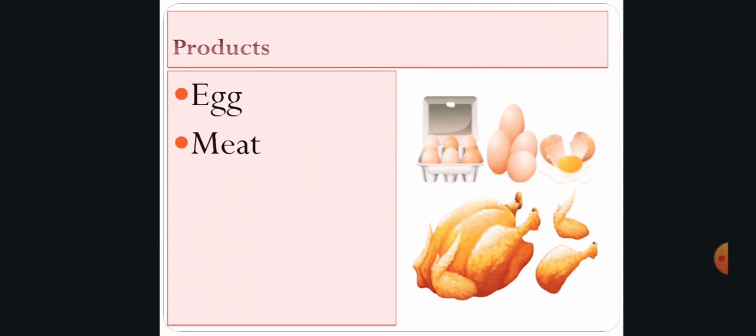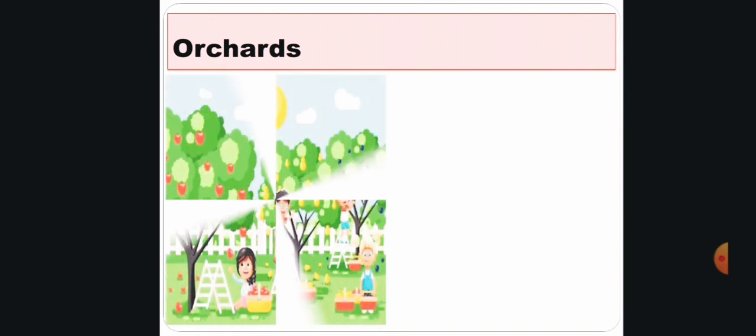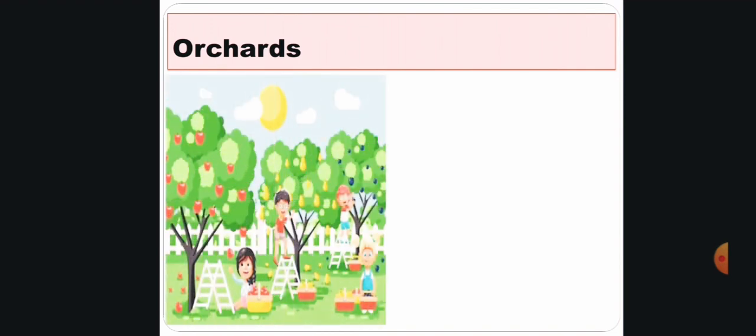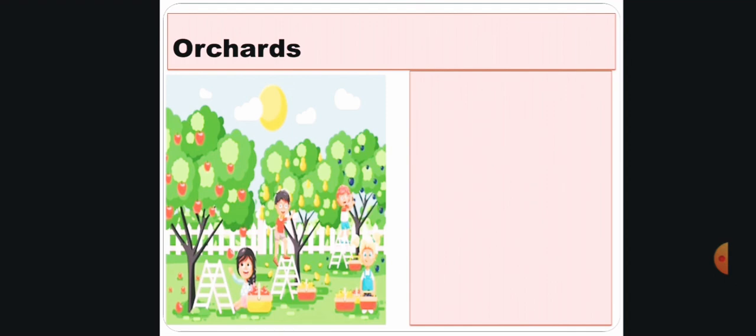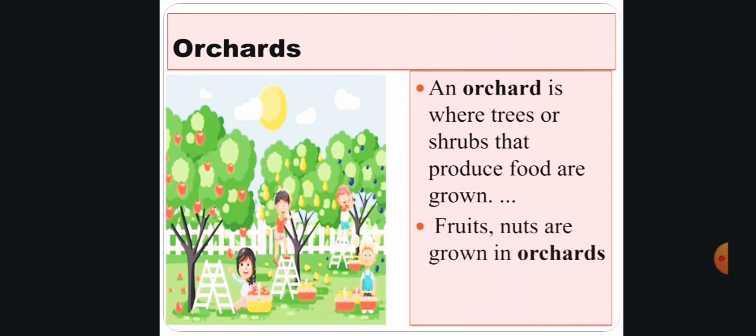What is an orchard? Wow, plants with so many fruits are here, right? An orchard is where trees or shrubs that produce food are grown. Fruits and nuts are grown in orchards.